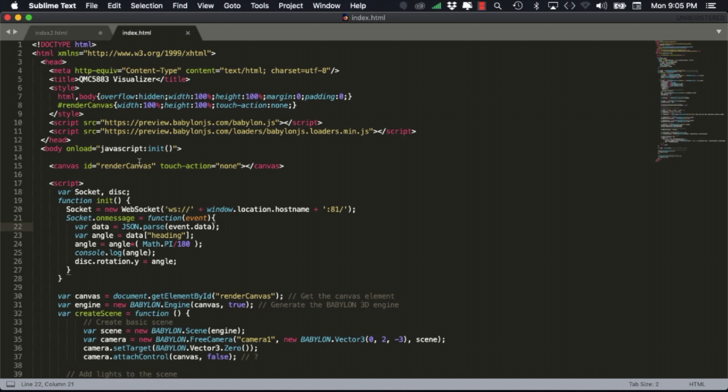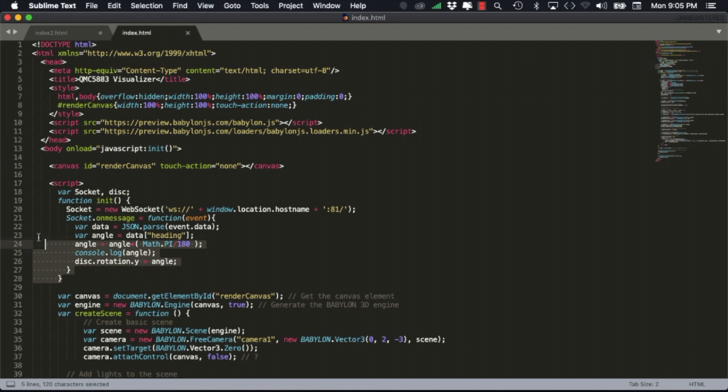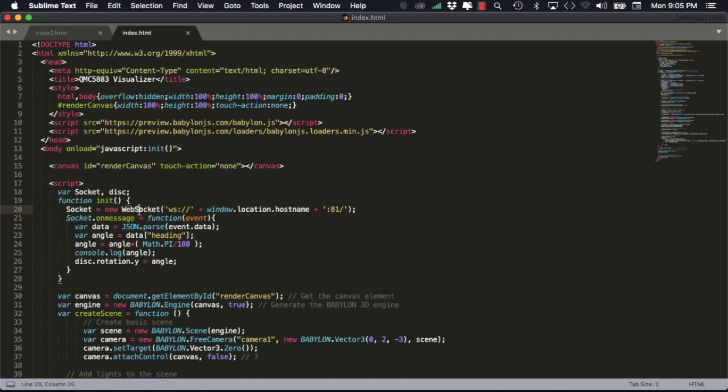At a high level we need one HTML element of type canvas. Then all the functionality on the web page is done by using JavaScript. As we did in the turntable video I'll call an init function as soon as the body loads to start the web socket connection between the web page and the web server running on the ESP32.